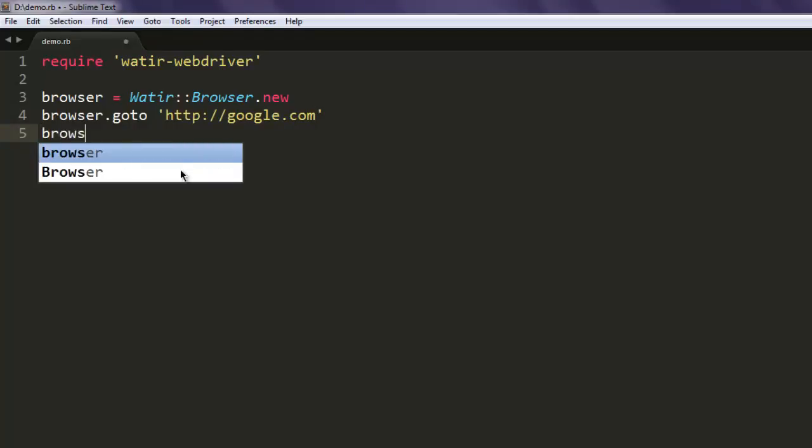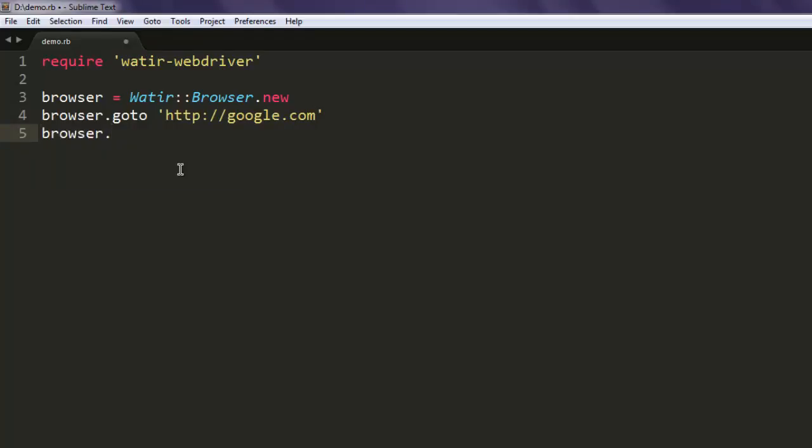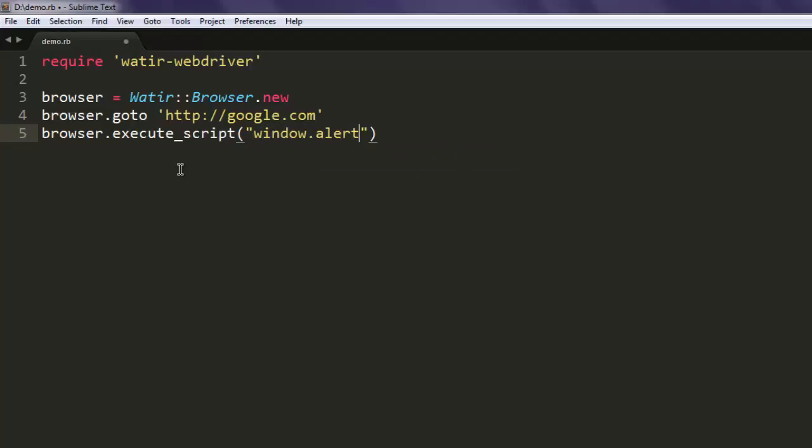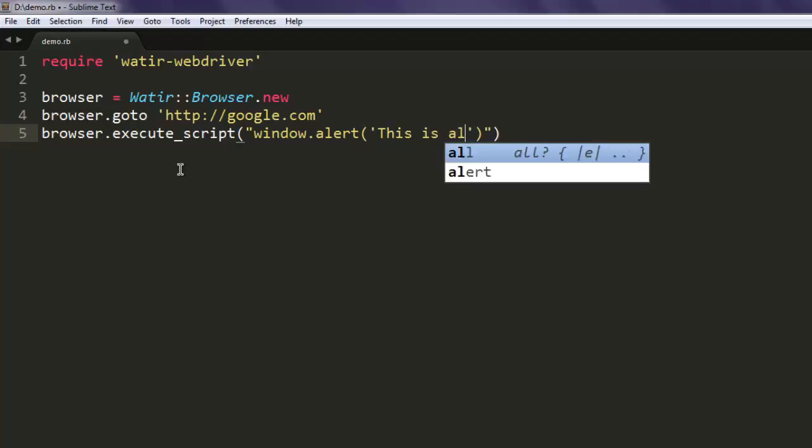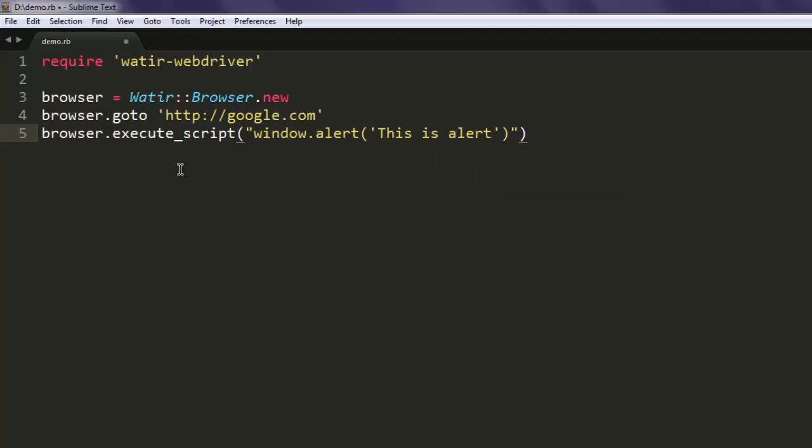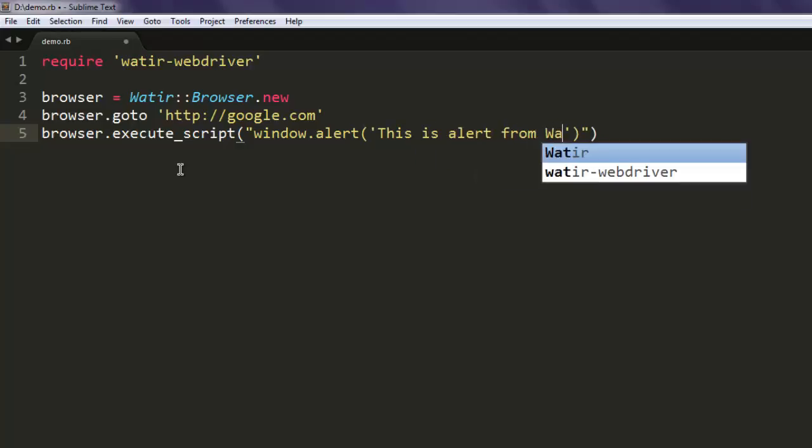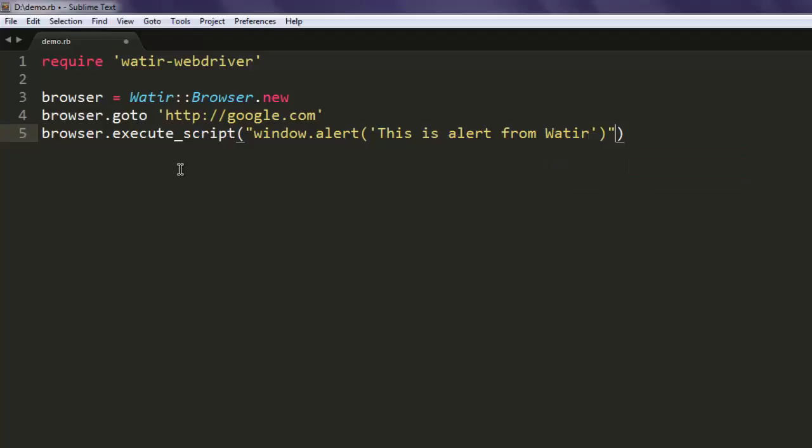After that, browser.execute_script, and then in double quotes type in window.alert. For that method, use single quotes and write in 'This is alert from Watir.' Okay, and then I'm going to use a semicolon. That's it.